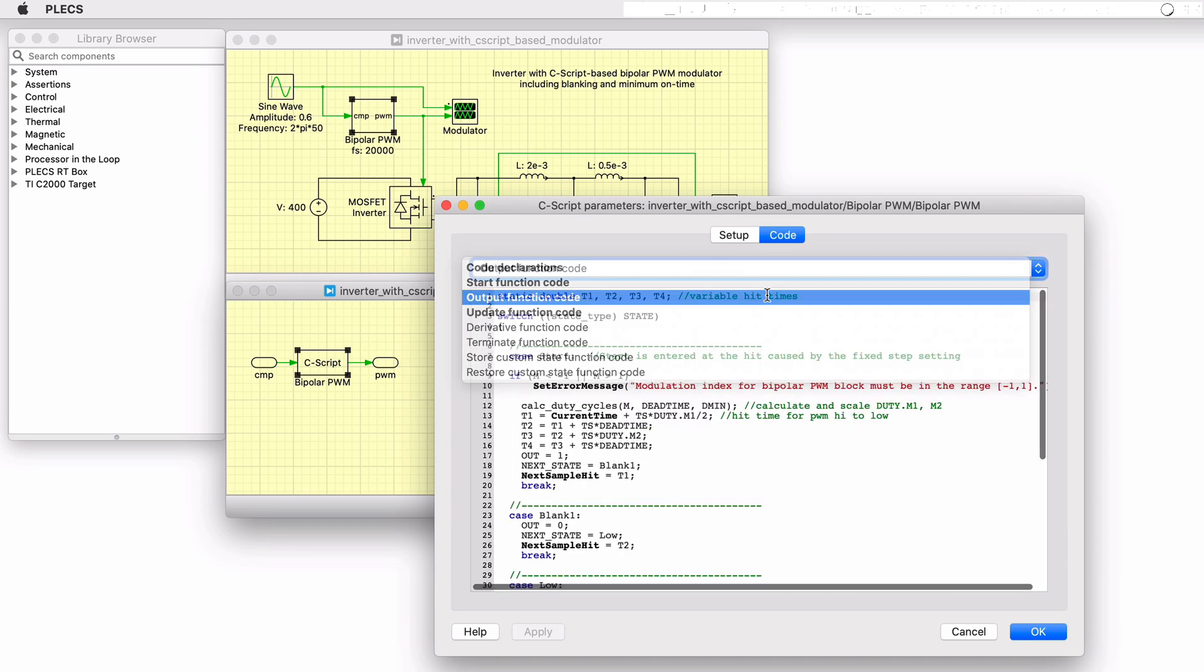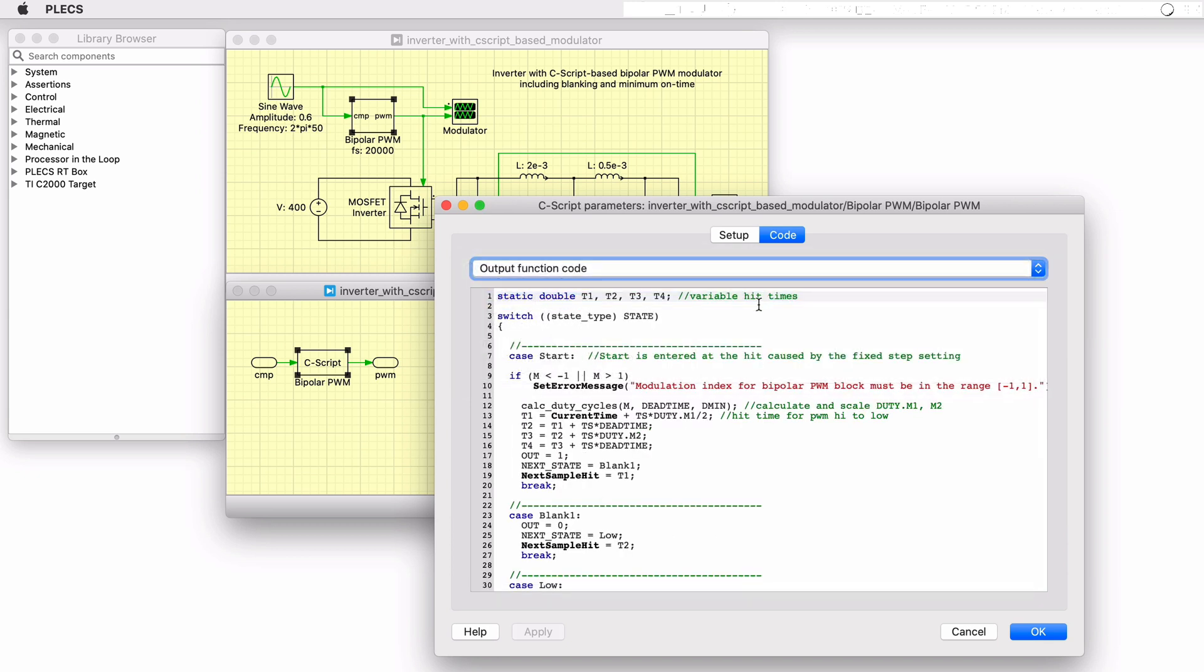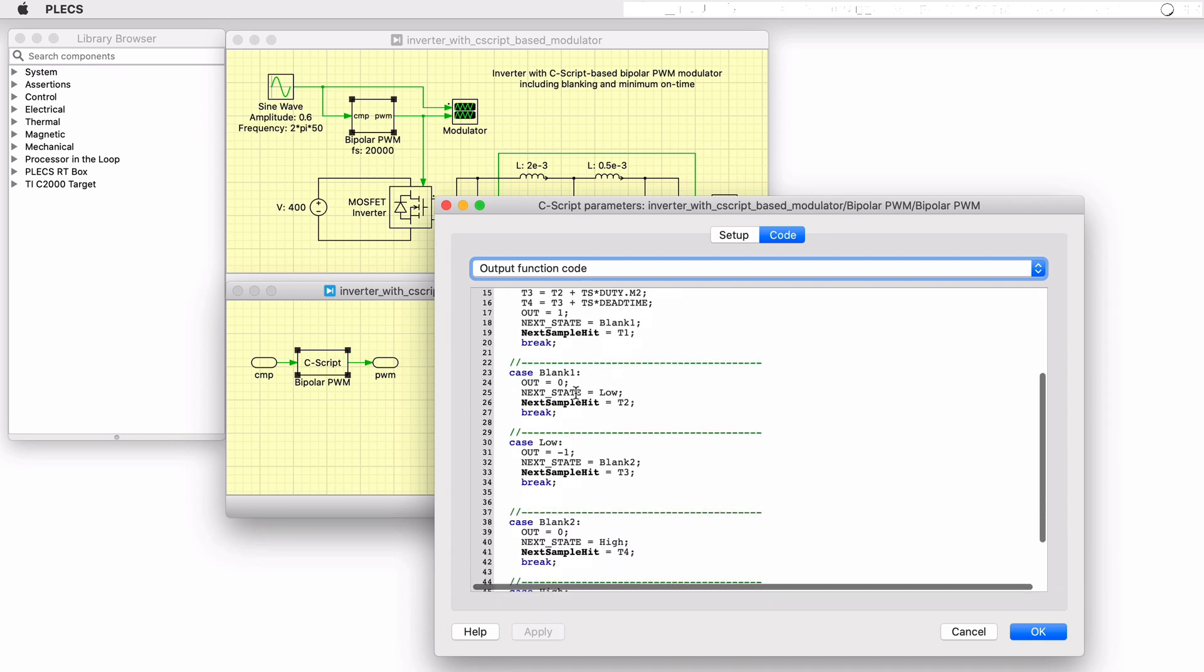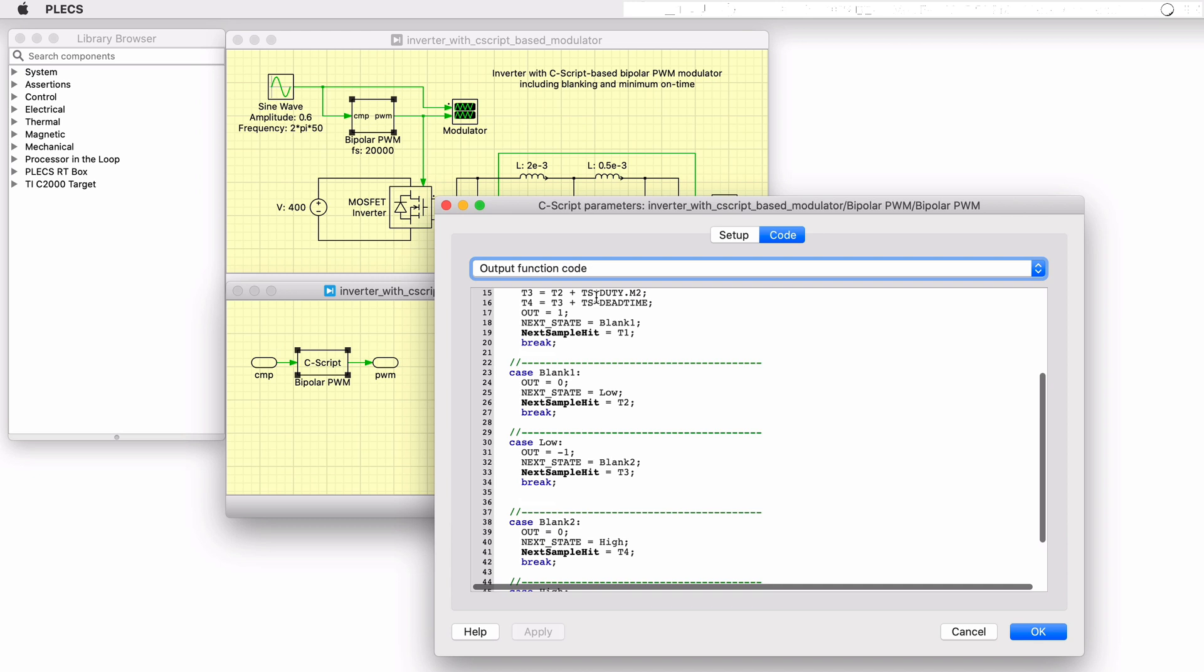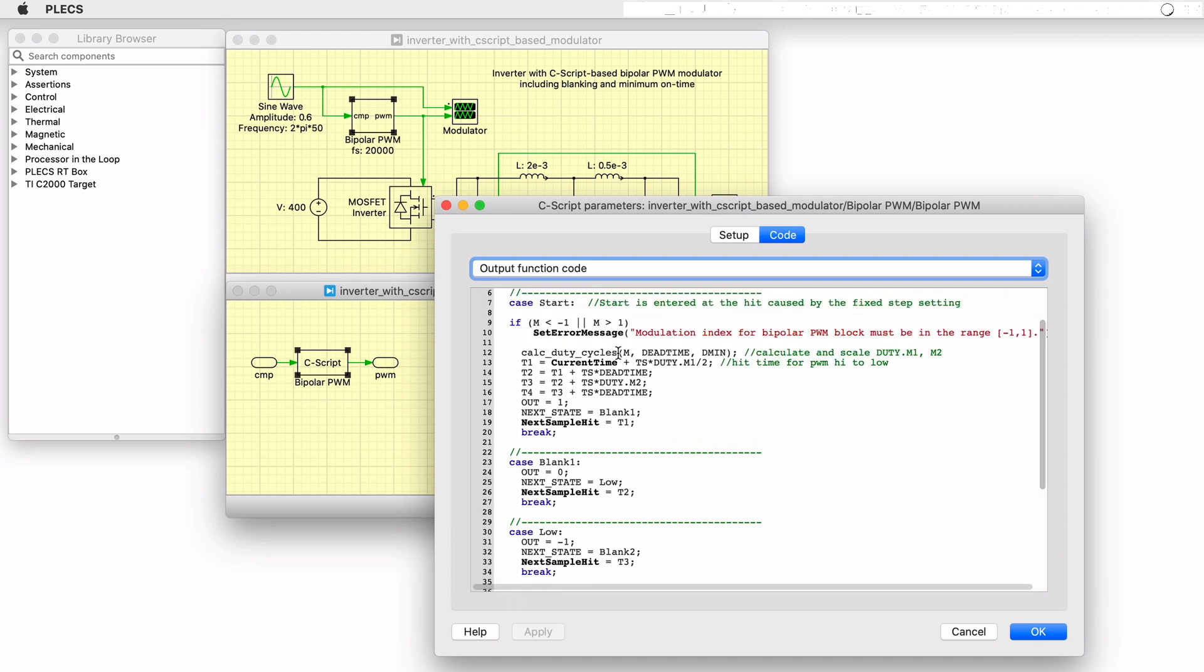In the output function, for example, there is a state machine implemented with start, low, and high states as well as two blanking states. There are also built-in macros included with the C-script block as indicated by the emboldened text, such as current time and next sample hit.